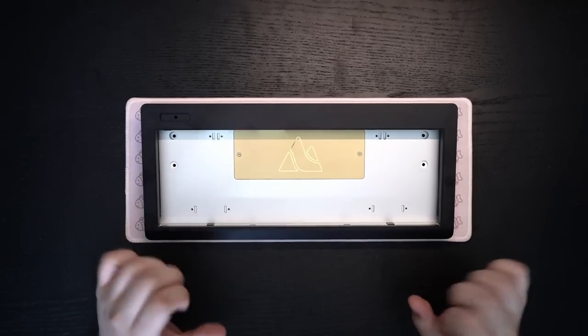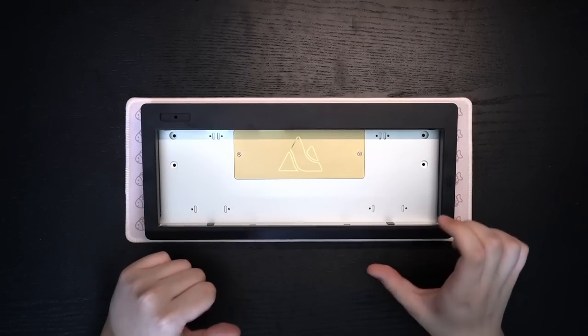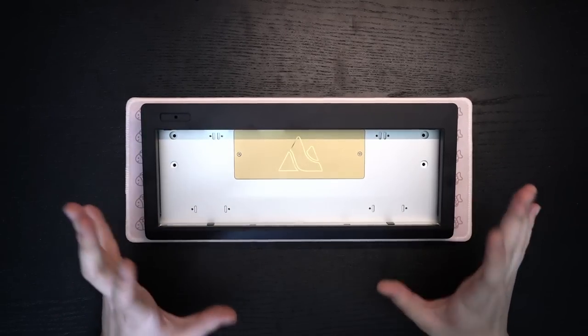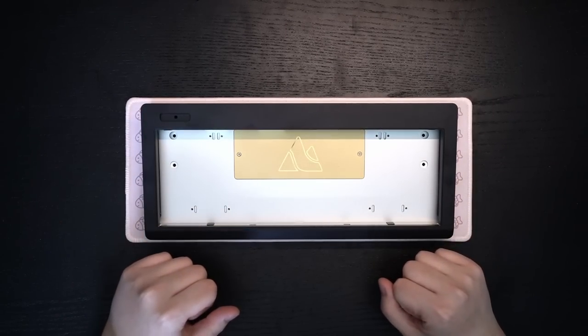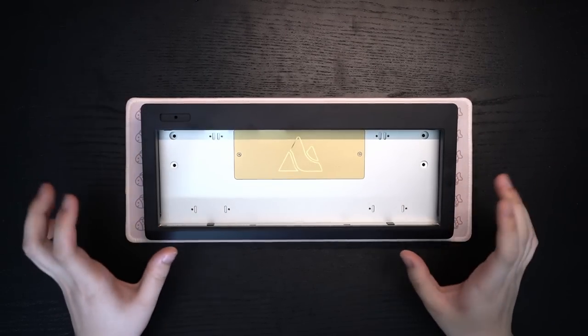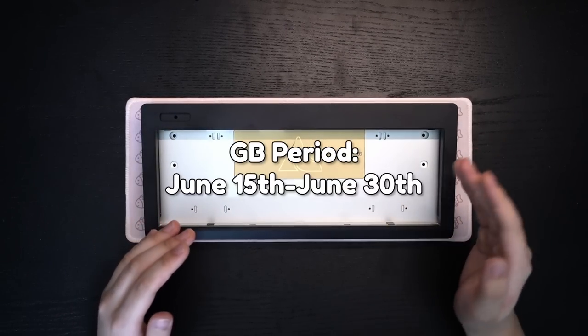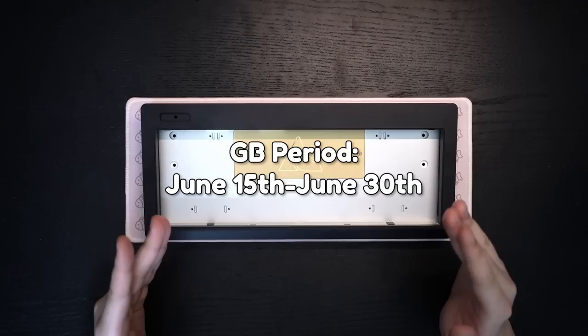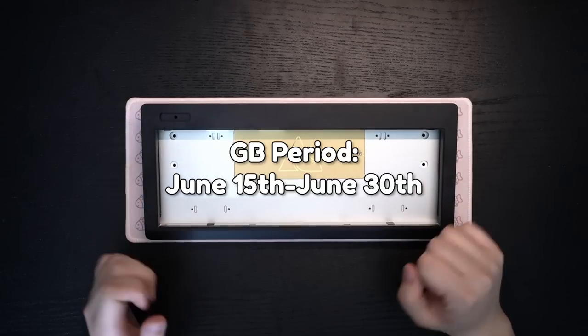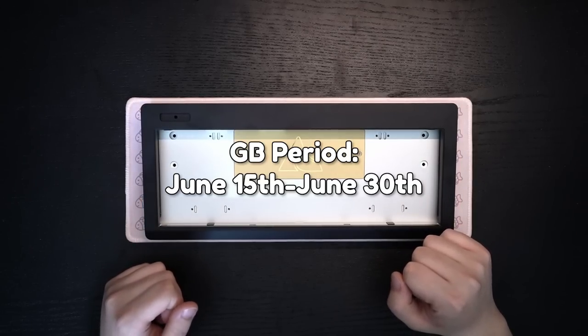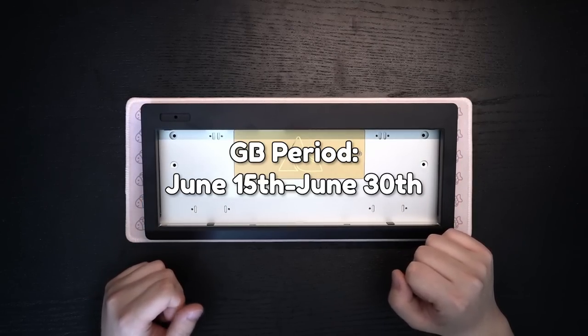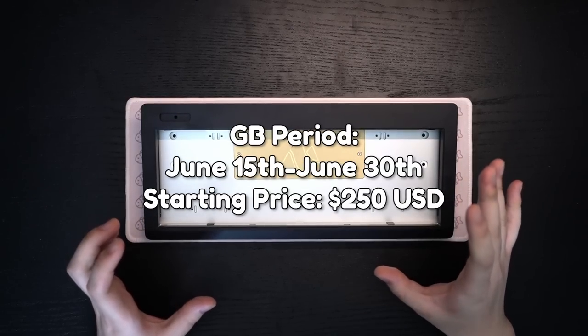So some more details on this board. This board is currently slated to run for group buy from June 15th to June 30th for a starting retail price of $250.